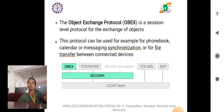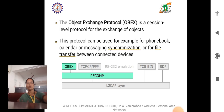OBEX, the Object Exchange Protocol, is a session-level protocol for the exchange of objects. This protocol is used for phonebook, calendar, or messaging synchronization and file transfer between connected devices. It is also placed on top of RFCOMM.